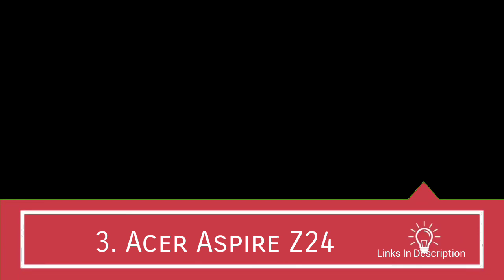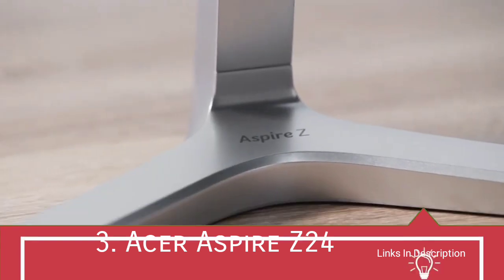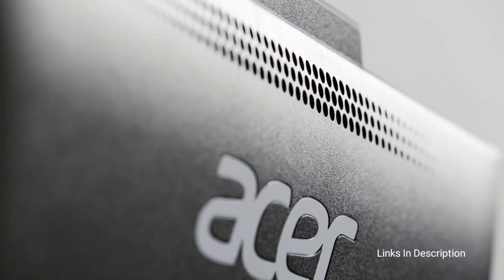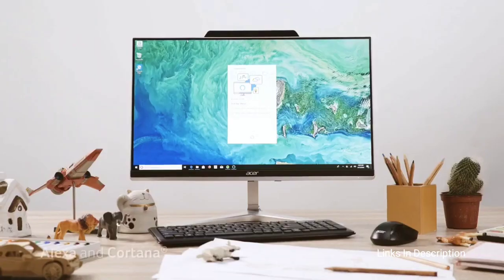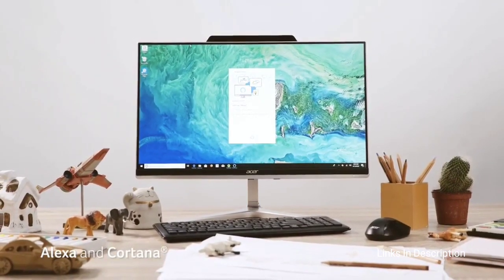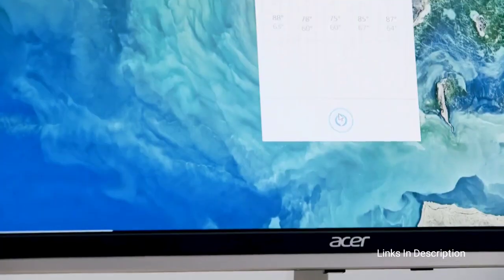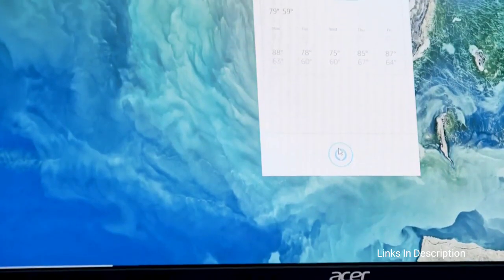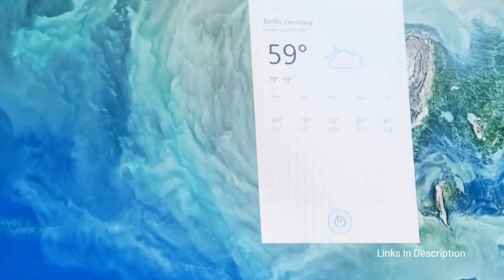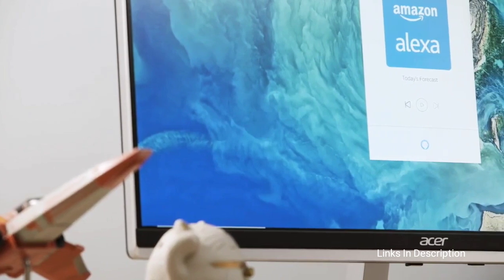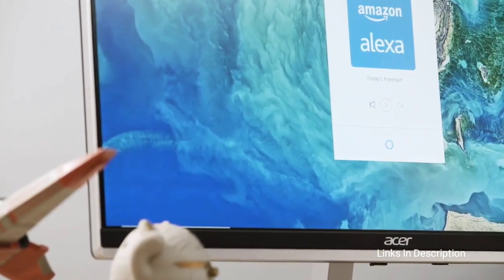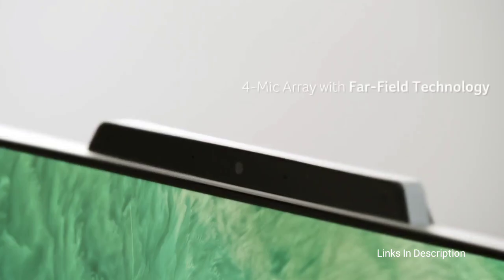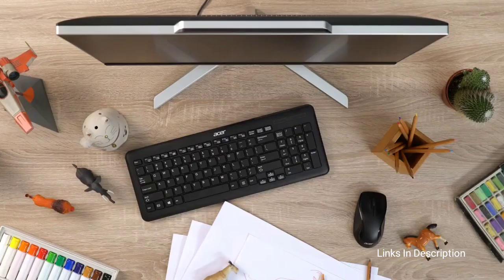Acer Aspire Z24: The Best Budget All-in-One Computer. If money is tight, Acer Aspire Z24 is your ticket to decent performance at a decent price. It is powered by Intel's 9th generation Core i5 6-core chip released in 2019, offering a base speed of 1.8 GHz and maximum turbo at 3.4 GHz, not too shabby actually.